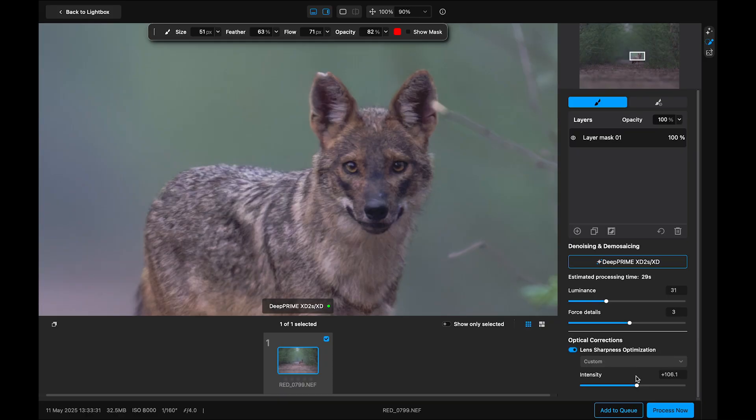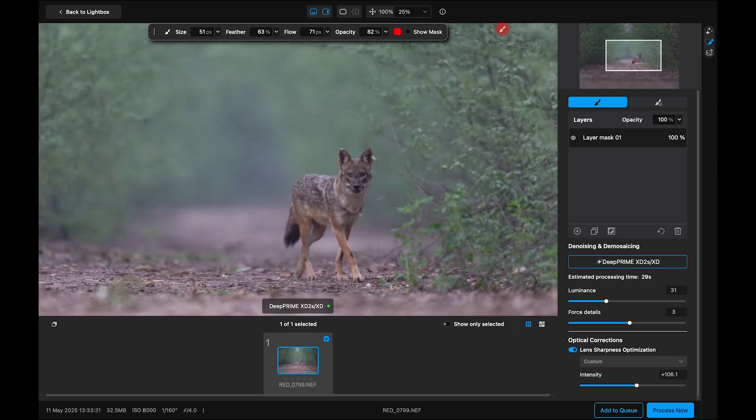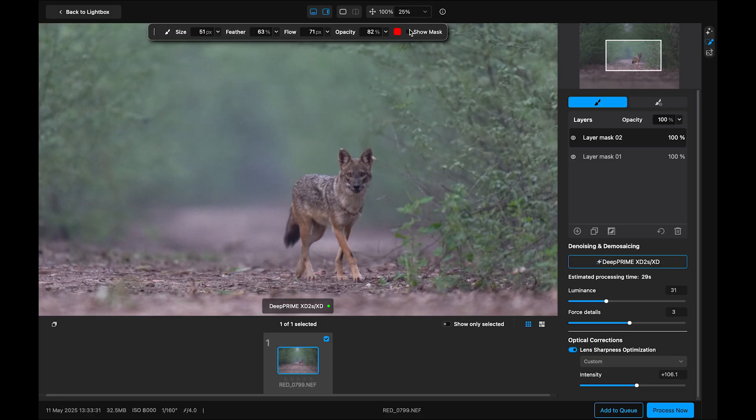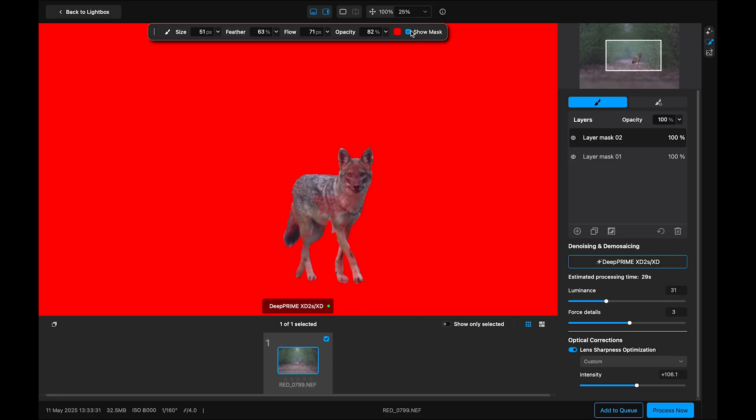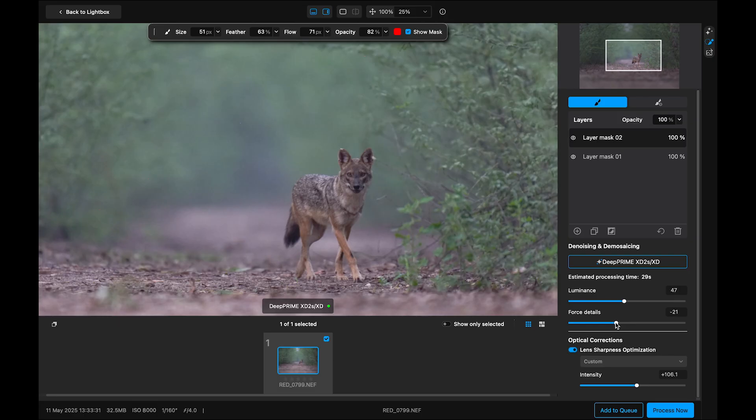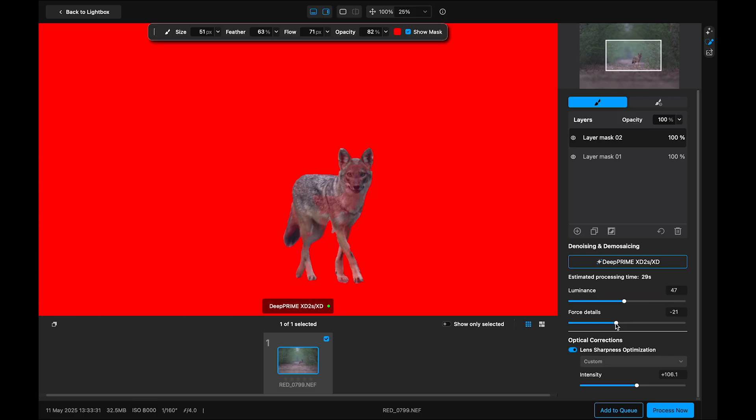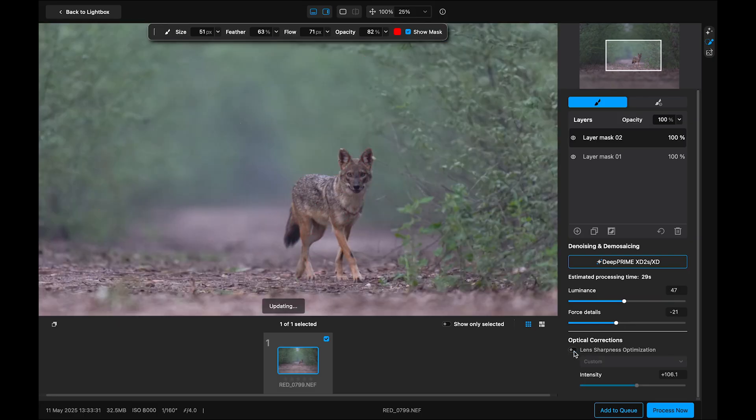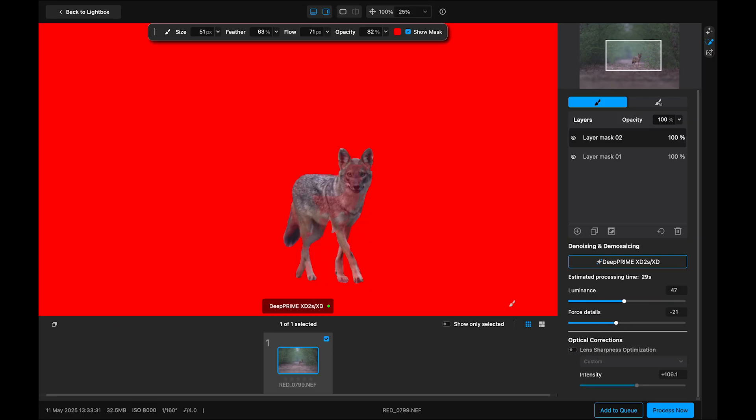Now let's handle the background. I duplicate the existing mask from here. Then I invert it. And if I check show mask, you can see that gives me a new mask for the rest of the image. I can now apply a different set of adjustments. This time, more luminance for smoother background. Lower force detail and turn off sharpening to avoid drawing attention there.